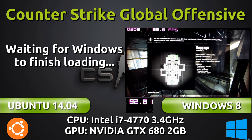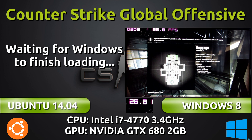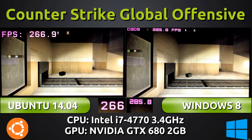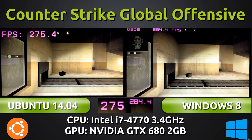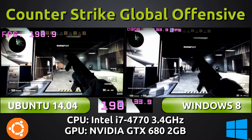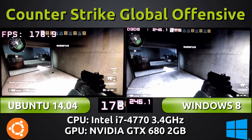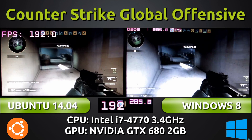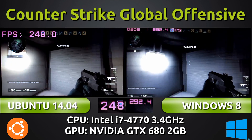Windows 8 is taking quite a while to load the game, while Ubuntu 14.04 loaded up actually a bit too fast — I was a bit shocked when I saw that in the video. Now they are synchronized and you can see both games have frames above 200, dropping down to 180 or 190 on Ubuntu.